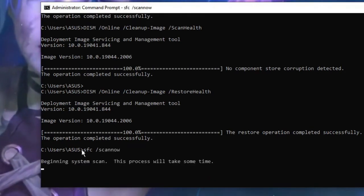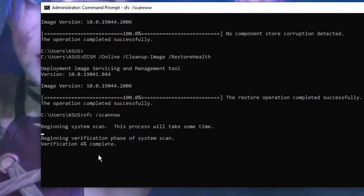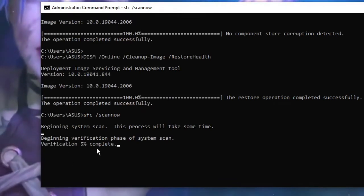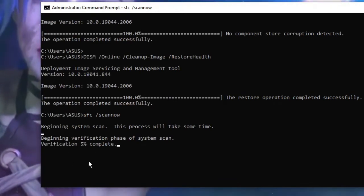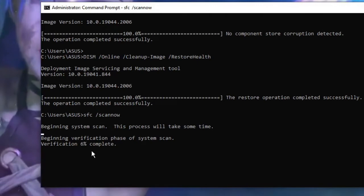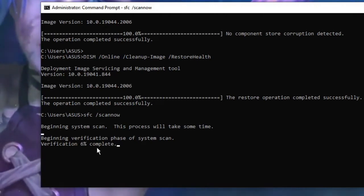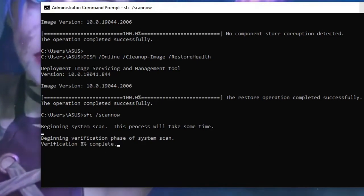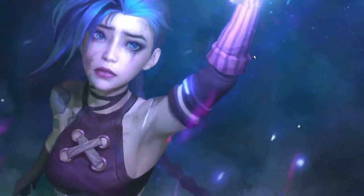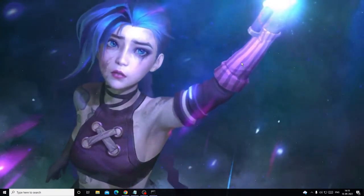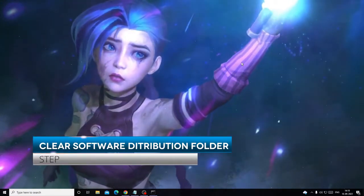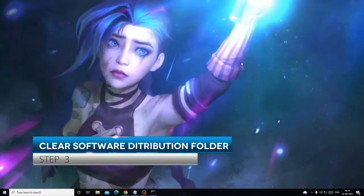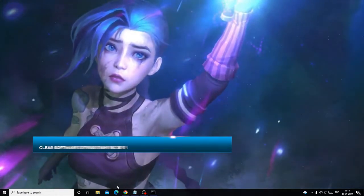Okay, now we have to run the final command that will be SFC space forward slash scan now, and then hit Enter. Now this will take some time. So what we can do, this was the last command, so we can minimize it and we can check this after applying all the other solutions. So you can minimize it.